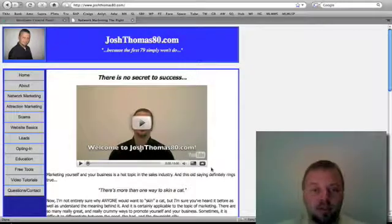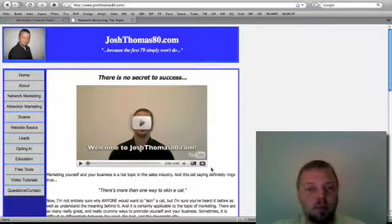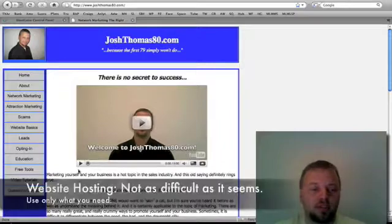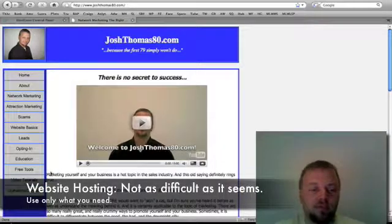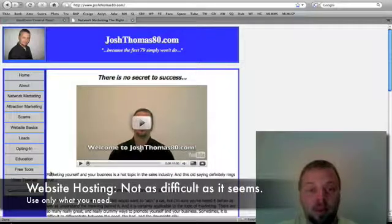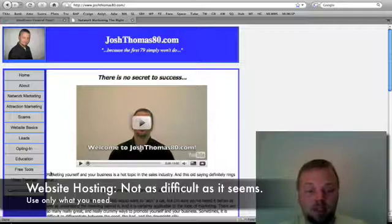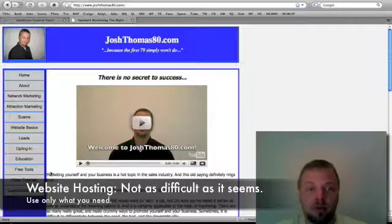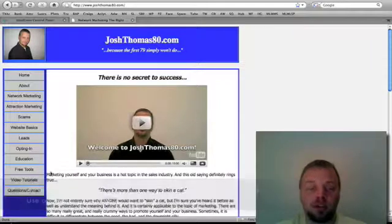Hey everybody. We're going to talk about setting up your hosting package today. Hosting is an important necessity if you're going to have a website published on the internet. It needs to be hosted somewhere so the files need to be available for public viewing on the internet.